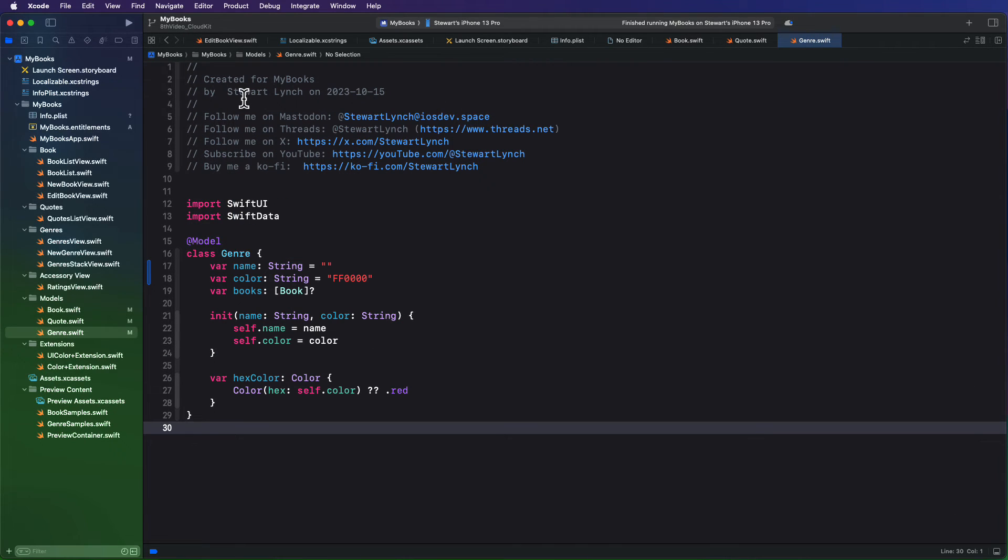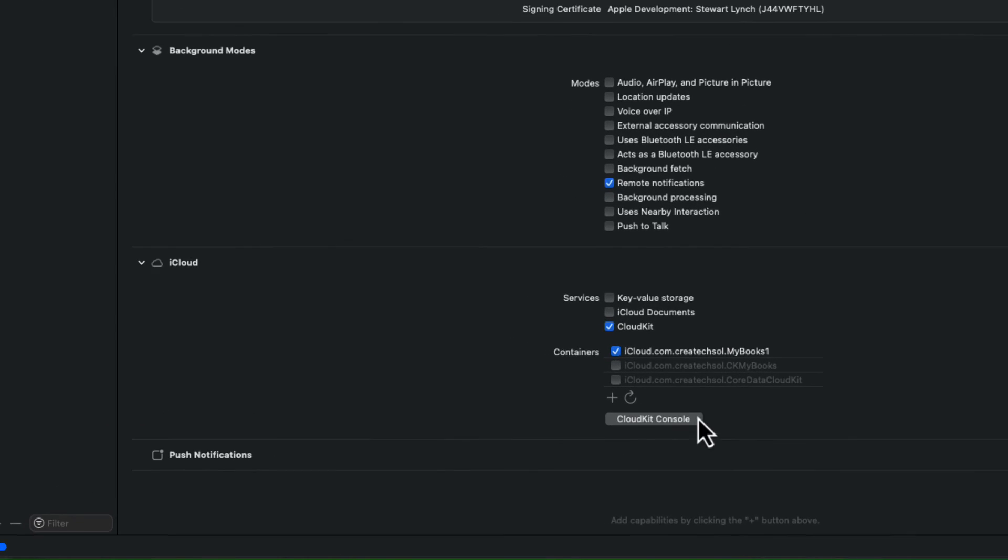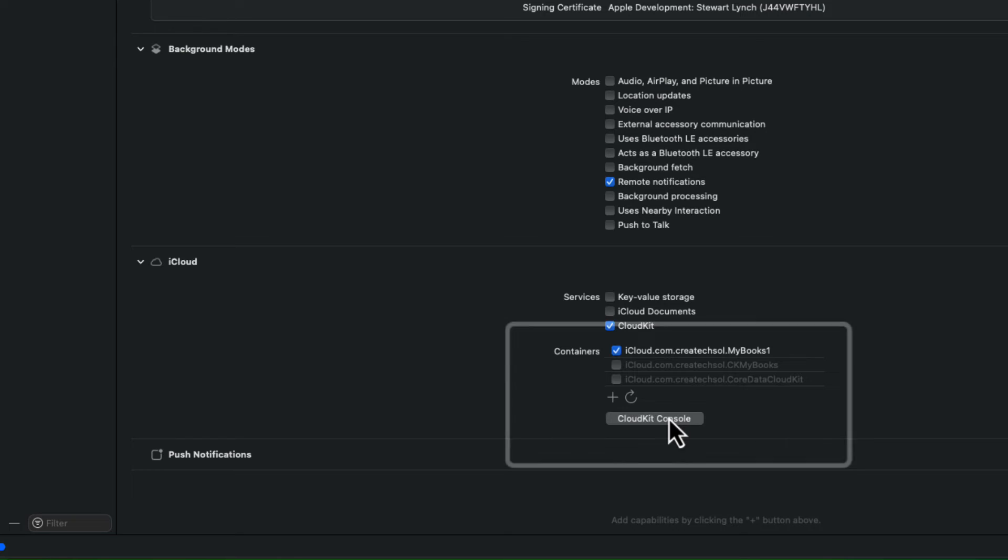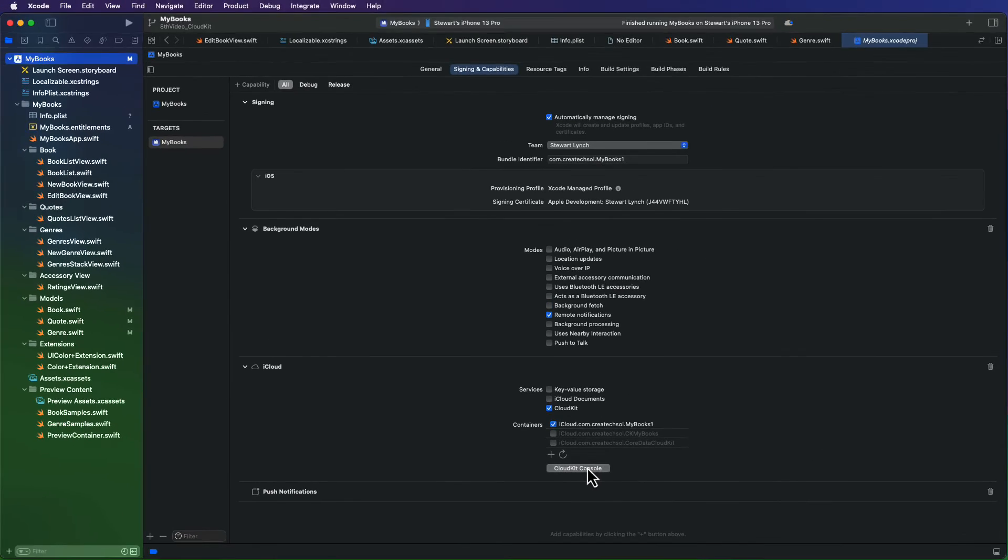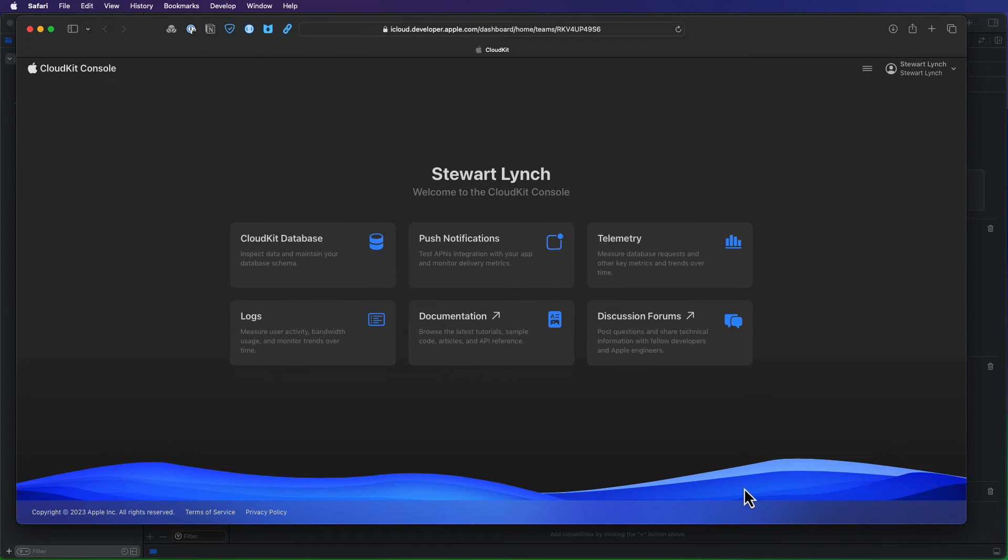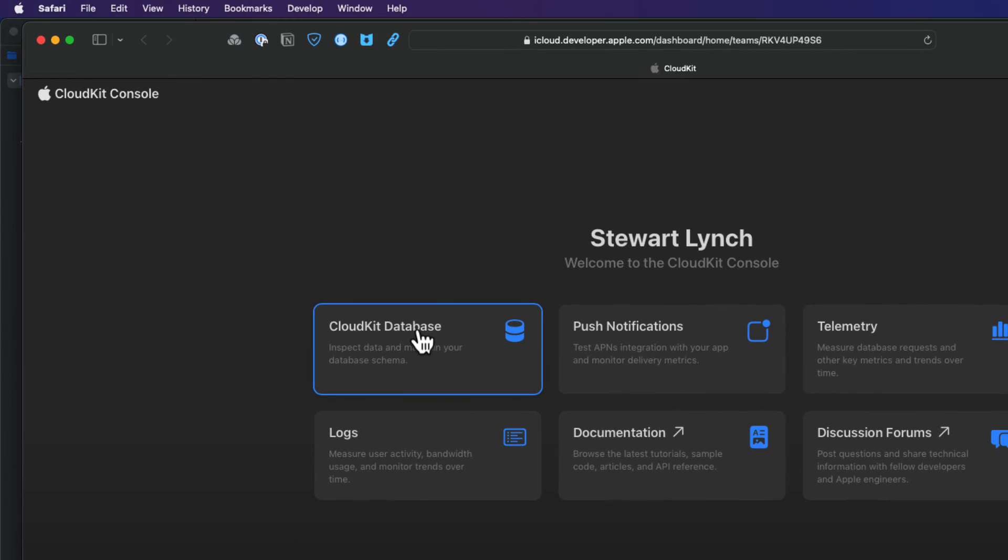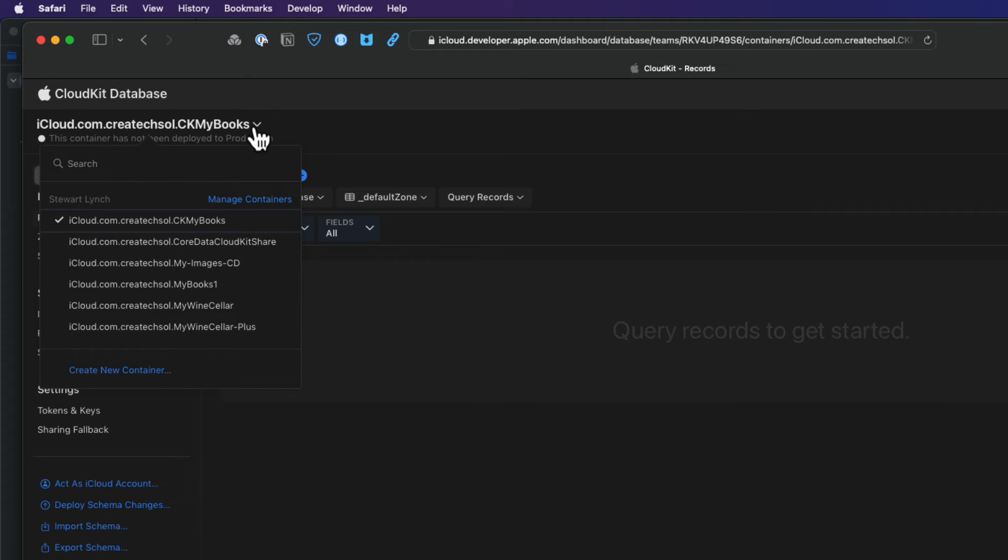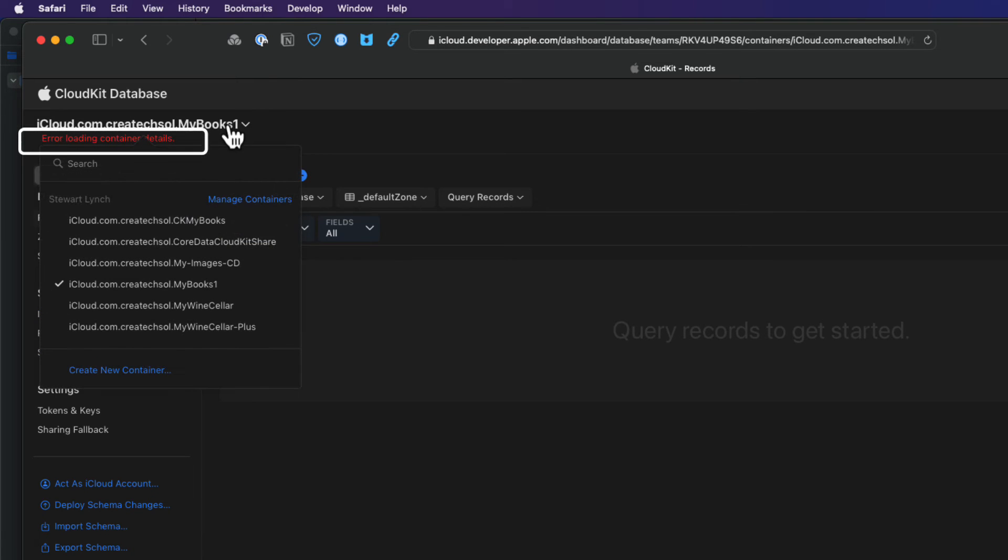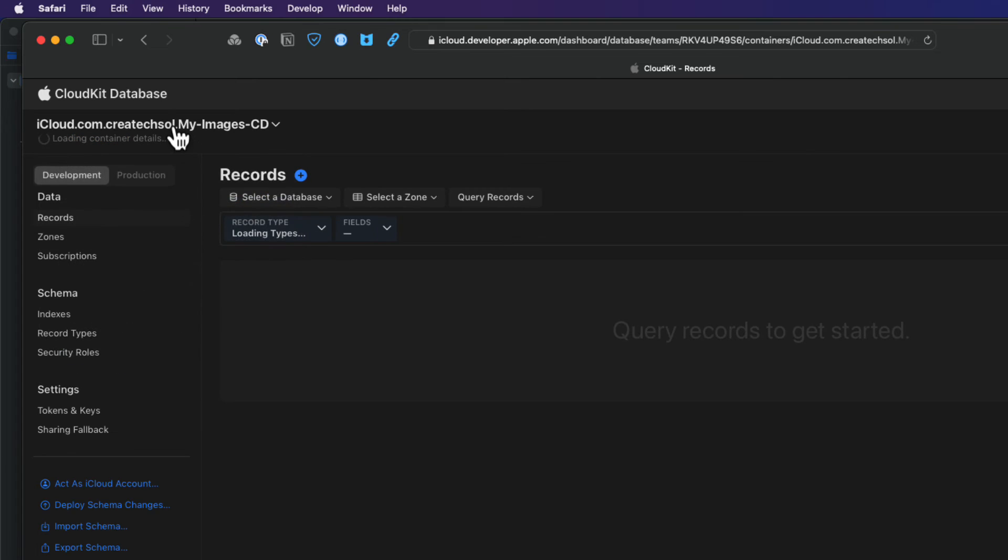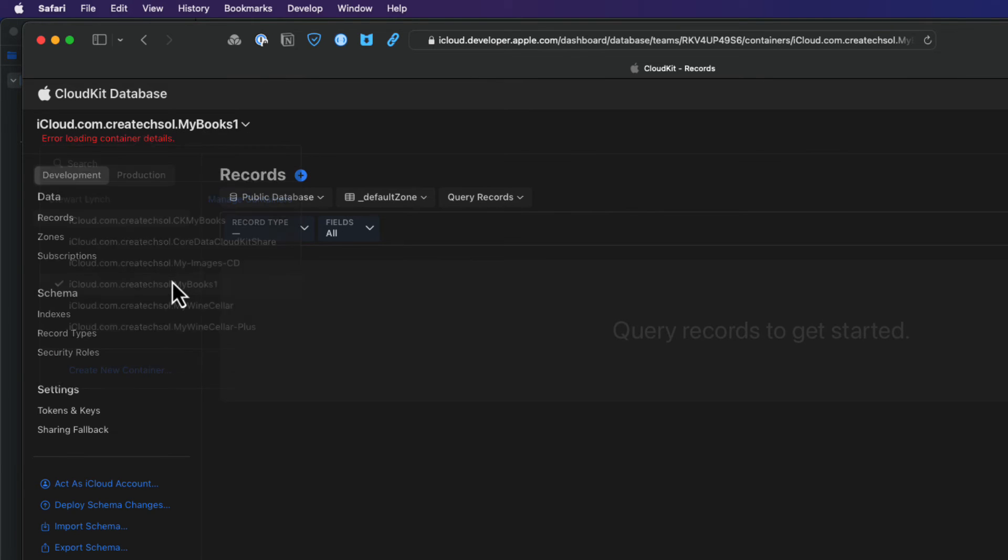Before I finish this video, though, it's worth checking out the iCloud database. If you return to the signing and capabilities tab of your app, there's a button in the iCloud section that will take you directly to the CloudKit console. Once you're there, you can click on the CloudKit database link, and then the drop-down link will list all of your active CloudKit containers. So select the one for your app, which in my case is this one. I find that I get this error sometimes when I'm here. However, I find that if I just switch to another one and then back again, it fixes itself.